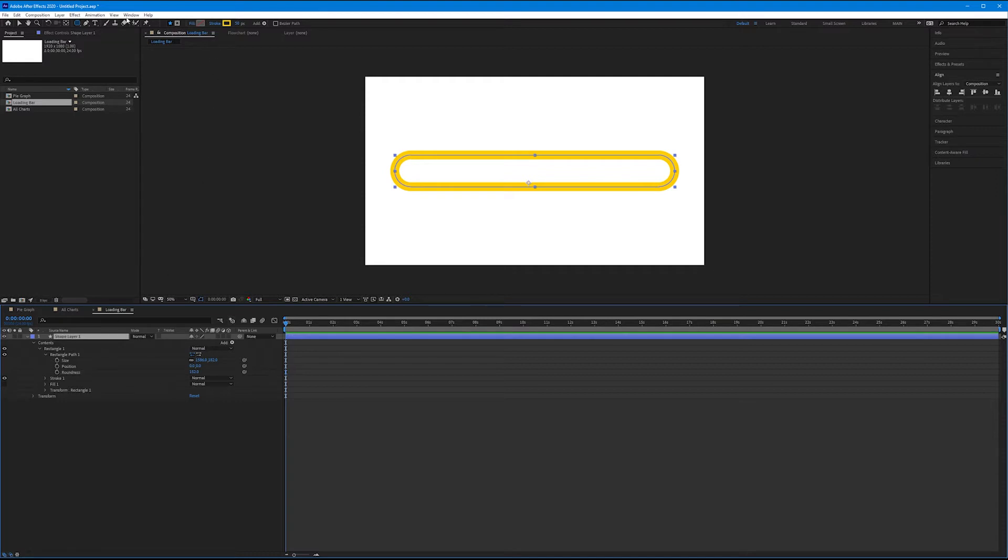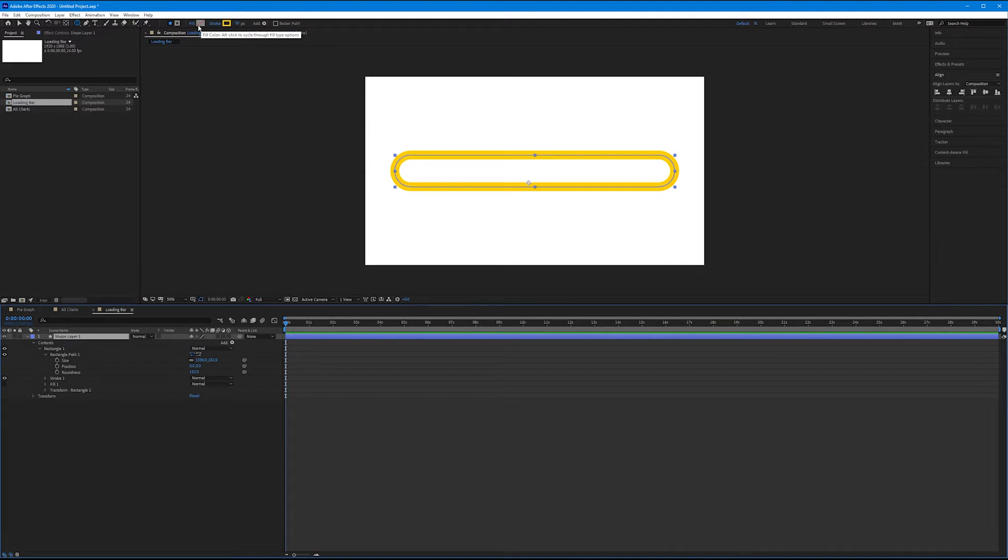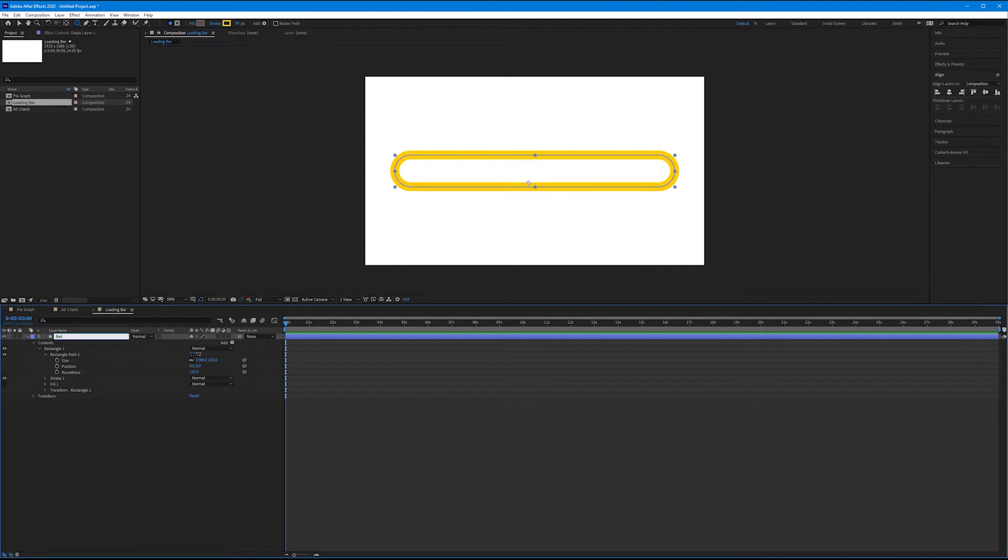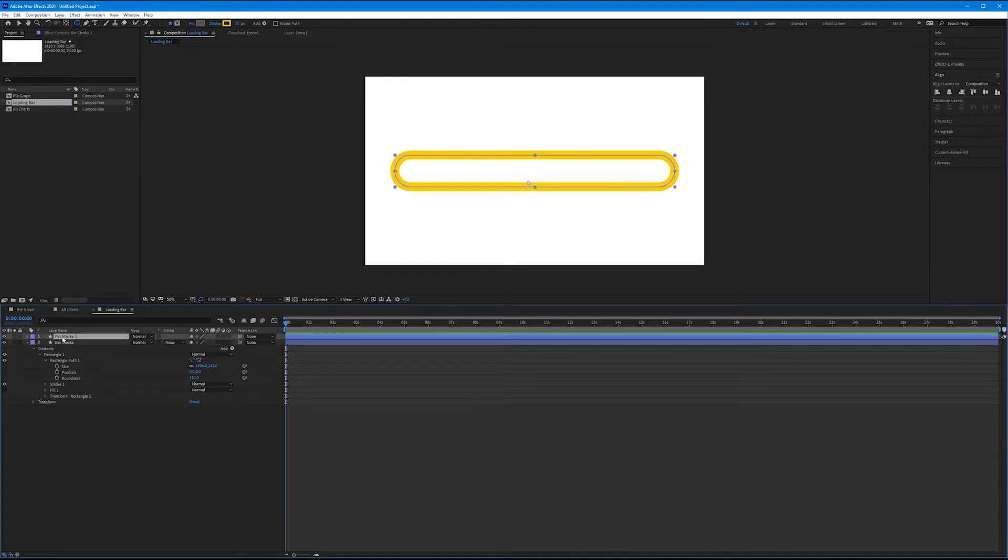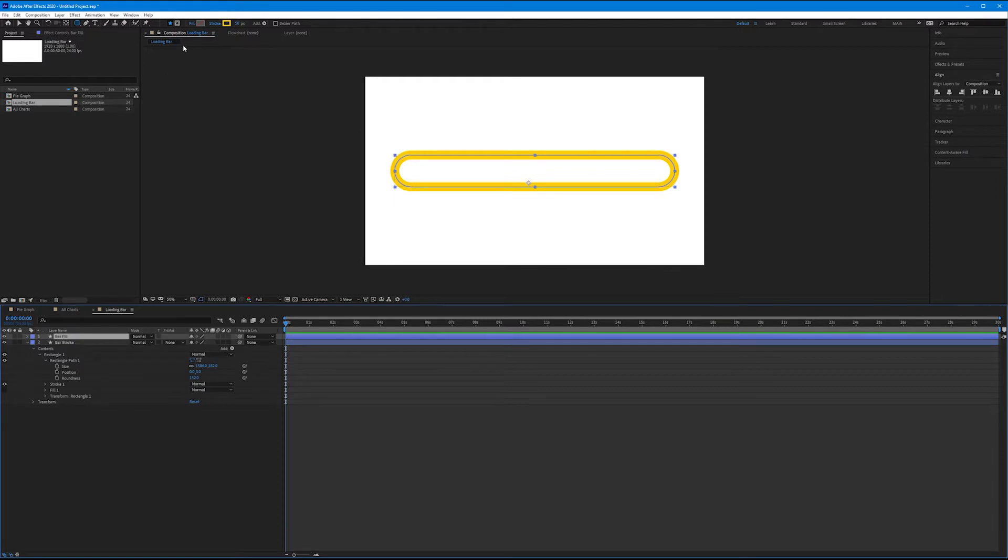Now let's come up to our option bar with our shape tool still selected, and let's add a stroke that is yellow and about 50 pixels, and no fill. We're going to keep the same color scheme as our previous exercises so all the graphs look similar. Let's come down to our shape layer one, and let's rename this bar stroke.